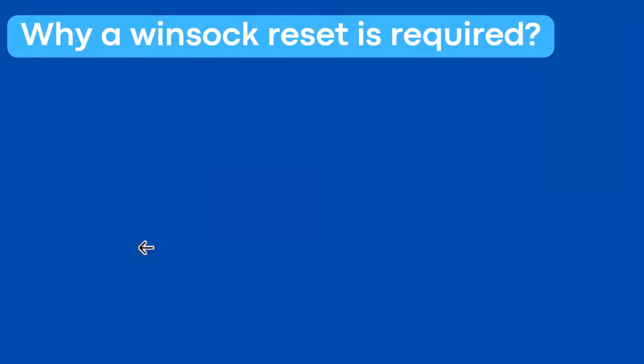So why is a winsock reset required? Before actually resetting the winsock catalog, let's understand why you would need to do it.